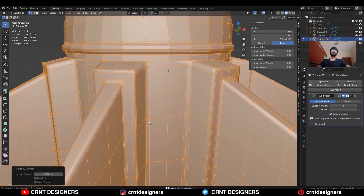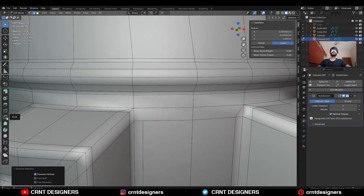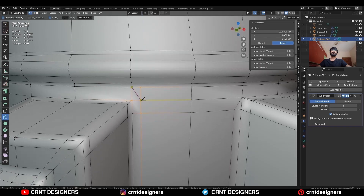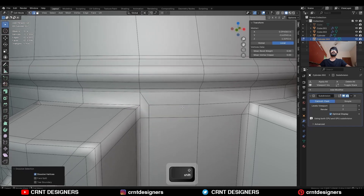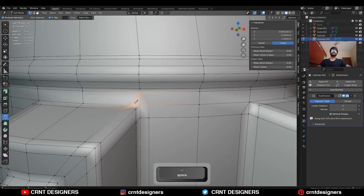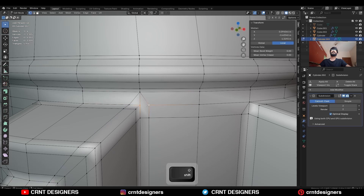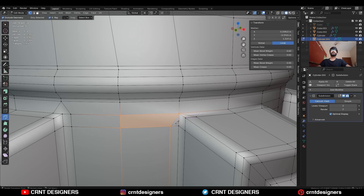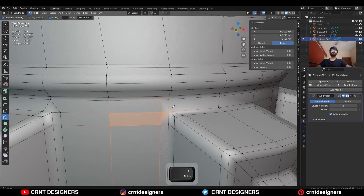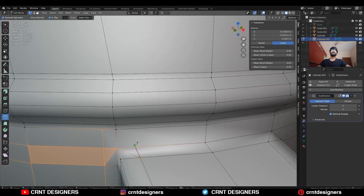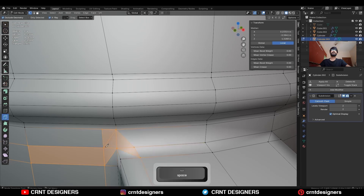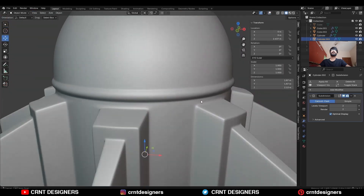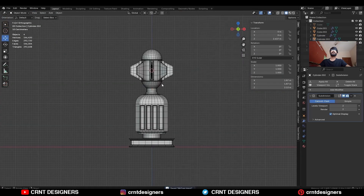Now here you can create the right topology. Use the knife tool and create these kinds of cuts. Try to maintain the quad-based topology and good edge flow on the model so you can avoid pinching and get good results. You can observe the topology here — in this way you can achieve good topology.